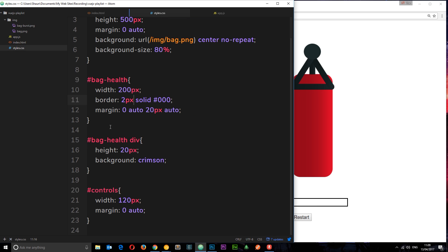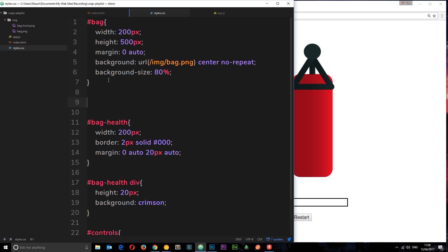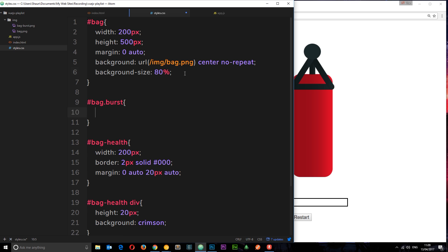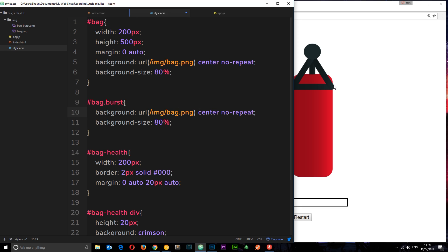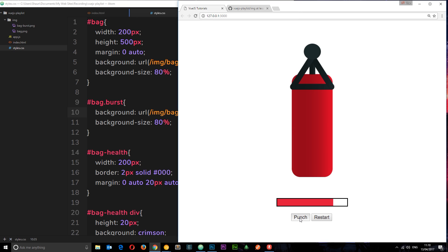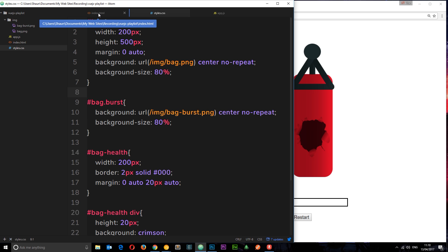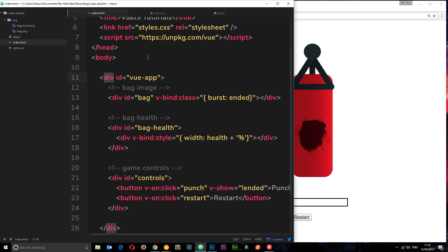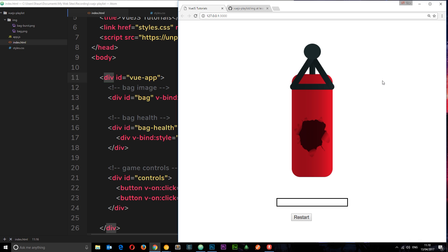Now in the CSS, we add a rule for #bag.burst — when it has the burst class, we give it a different background image: url(images/bag-burst.png). Save it, refresh, keep punching, and now we get the burst bag image. There is your very first little crappy game with Vue.js. Hopefully this demonstrates how we can bring the different techniques together to create something simple like this. As we go through future tutorials we're going to create better projects than this — but I just wanted to demonstrate what you've learned so far.